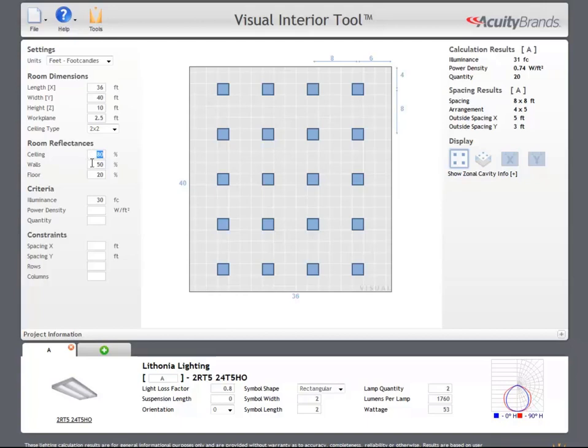If we have information about the room's finishes, we could use that information to adjust the reflectance values. The default values of 80-50-20 are an industry standard for finished commercial spaces. Manufacturing or unfinished spaces might have a significantly lower ceiling reflectance.